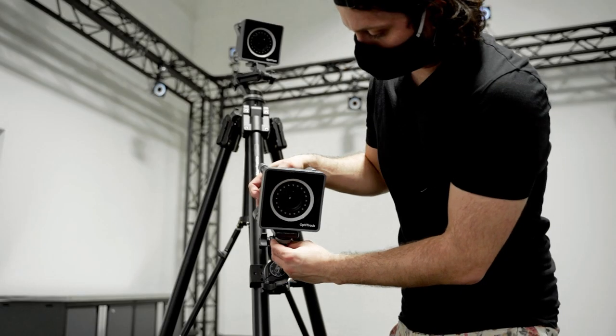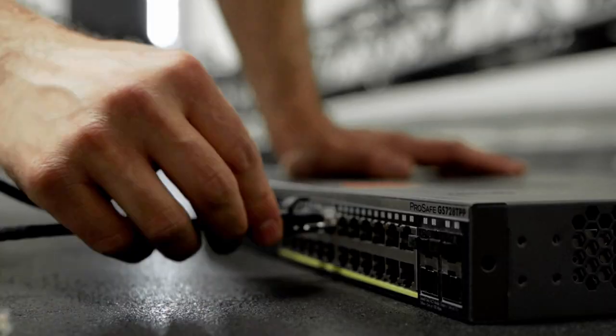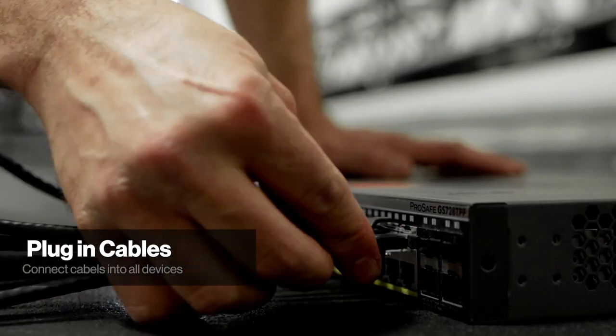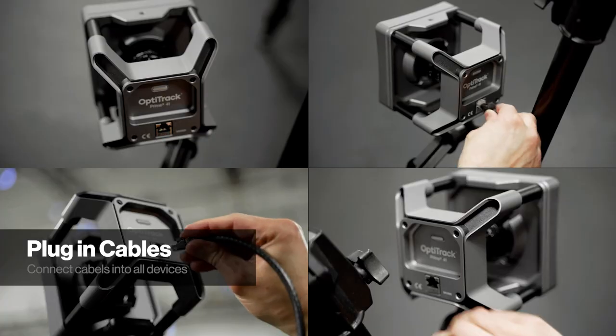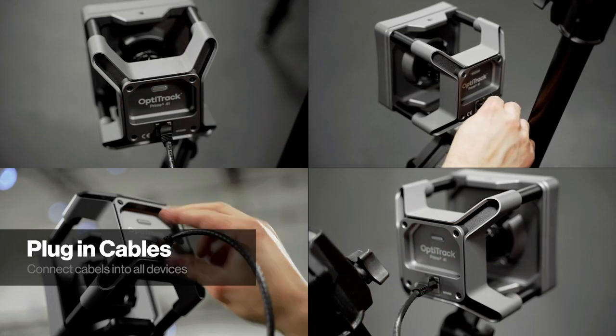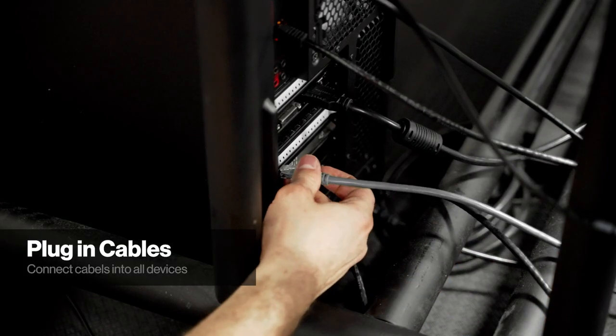After mounting each of the cameras, connect the Ethernet cables to the back of the network switch, then to the back of each camera. Lastly, connect the switch to the computer.